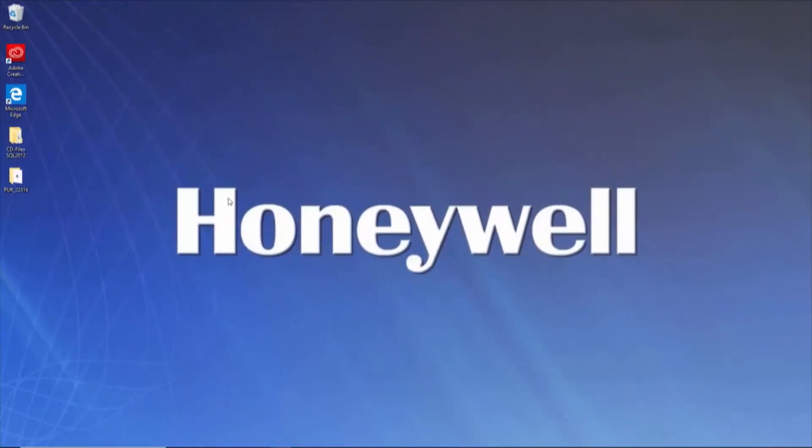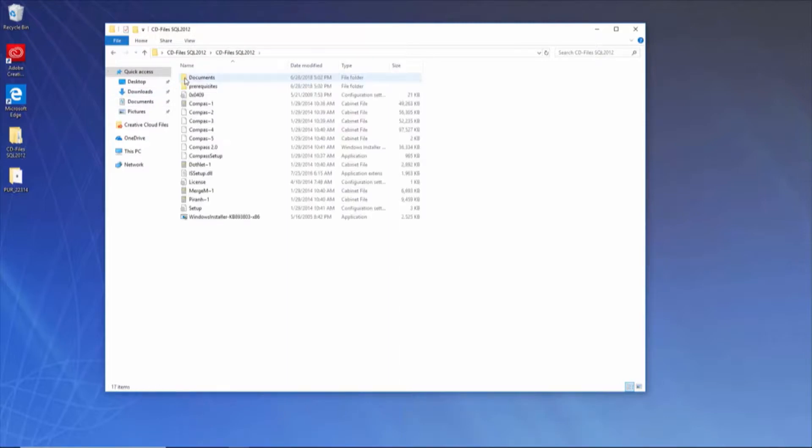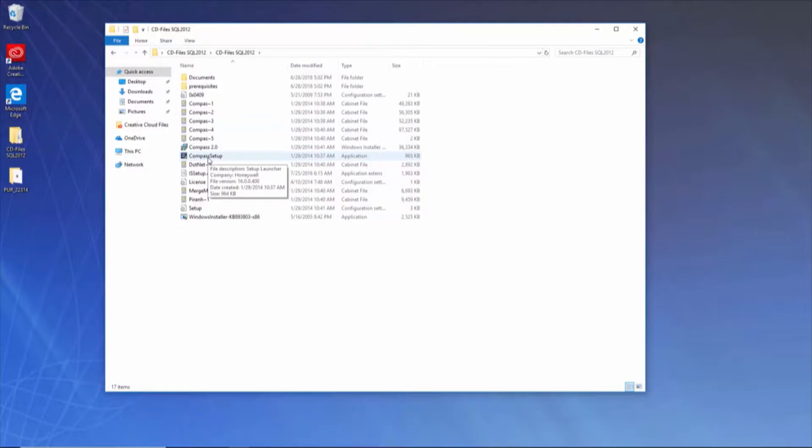Open the base installation folder CD Files SQL 2012. Within this folder, you will have an executable named Compass Setup. By default, it should automatically run as administrator, but if you are unsure, right-click on the icon and choose Run as Administrator.